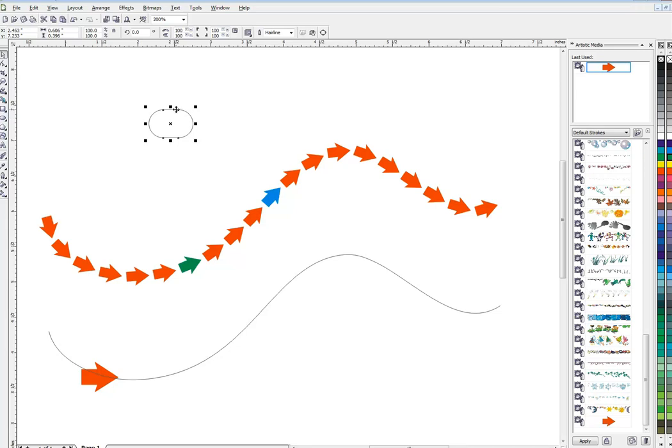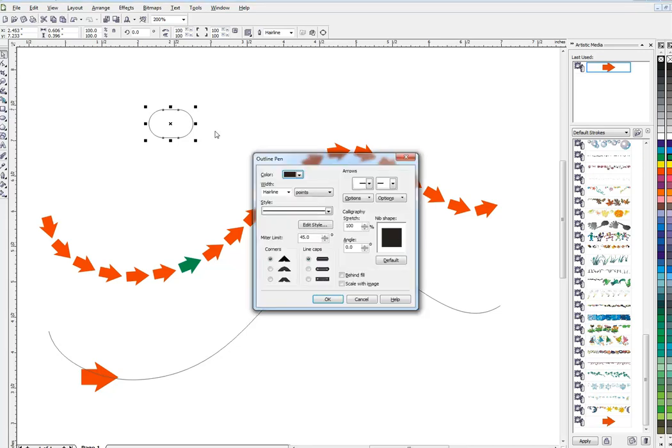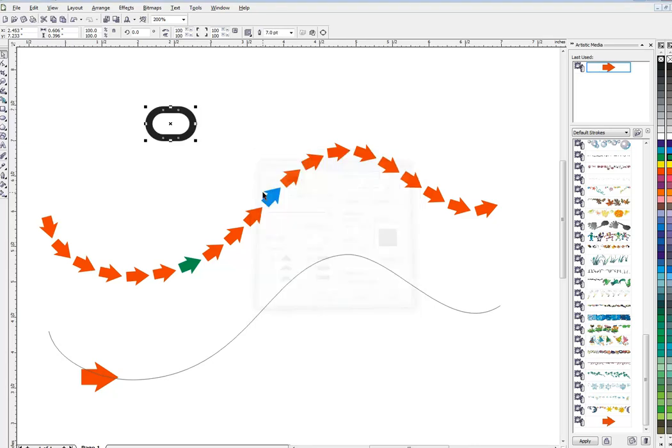Then I'll give this outline of thickness. I'm going to use my shortcut to open up my outline pen, on my computer it's F12, and we'll make this a seven point outline. See how that looks. Yeah, it's pretty cool.